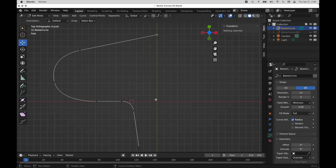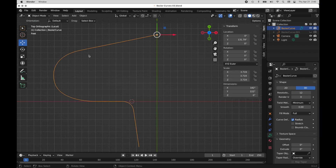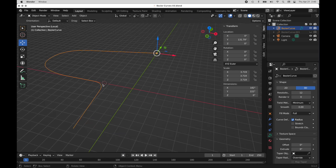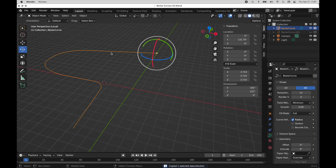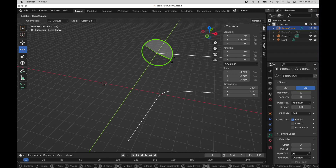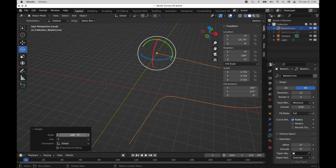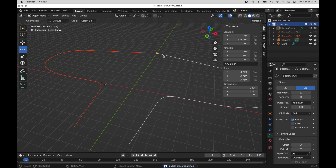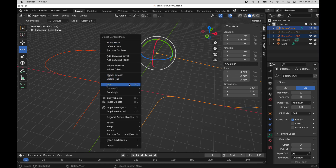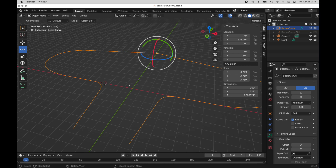Now we want to mirror this to the other side. I'll leave edit mode, rotate the view — I've been mostly staying in the flat view to simulate working like an illustrator. I'll go to the Outliner, right-click, and copy the curve. Then I'll rotate it around 180 degrees and type in the exact value. I'll go back to the first collection where the original Bezier curve resides, right-click, and paste the original. Then hold Shift, select both curves, bring up the context menu by right-clicking, and join them into a single curve container.